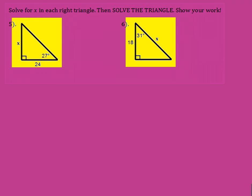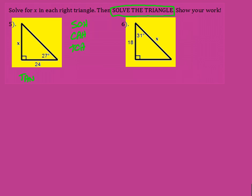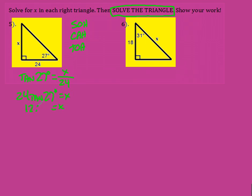For 5 and 6 we want to solve the triangle — find the missing sides and angles. First, find x. I have the side opposite and the side adjacent, so that's tangent. Tangent of 27 degrees equals the opposite, which is x, over 24, which is the adjacent. X is up high, so I multiply: tangent of 27 degrees times 24 equals x, which gives me x equals 12.23.